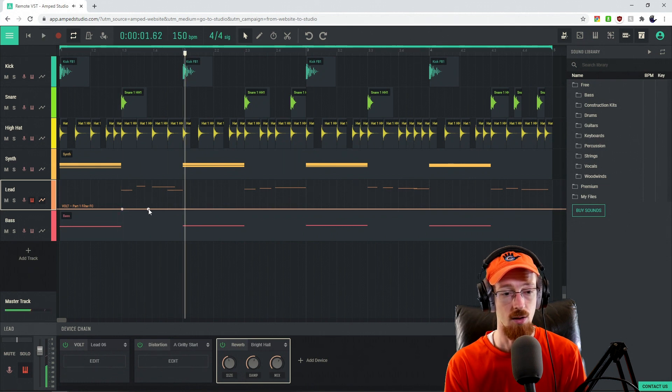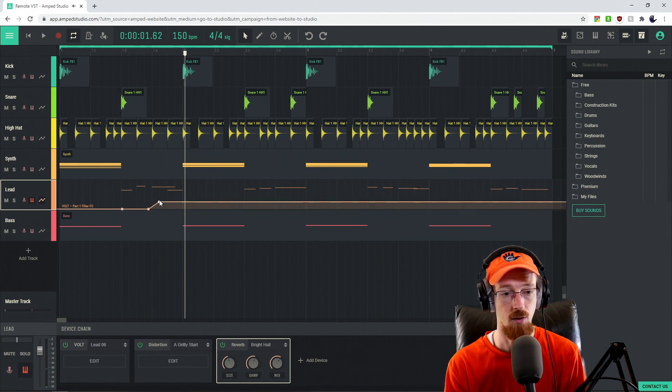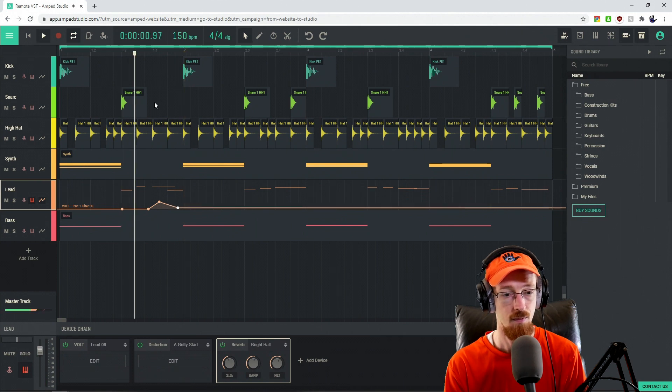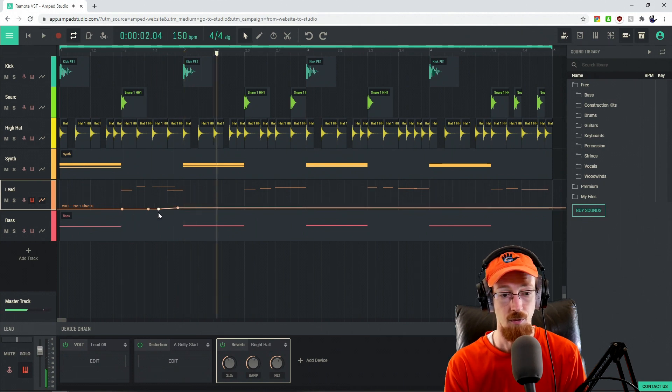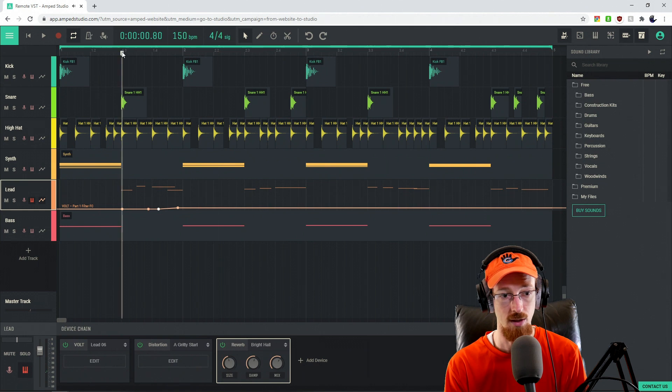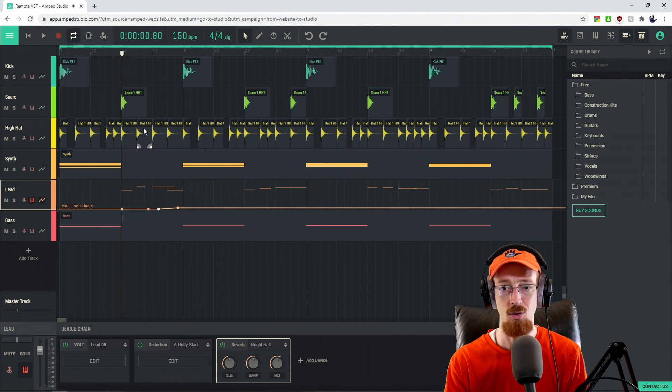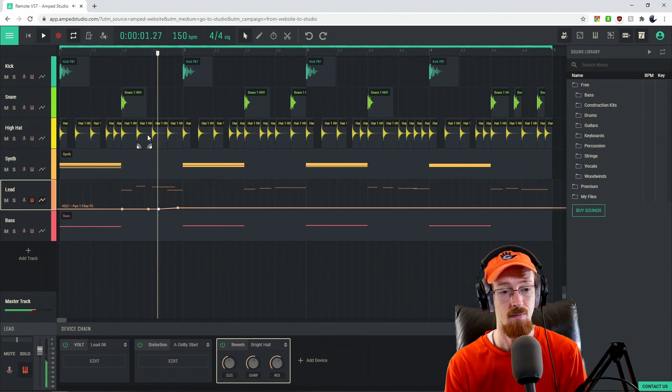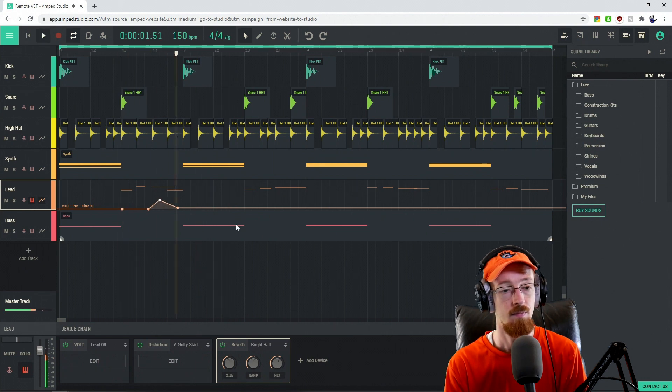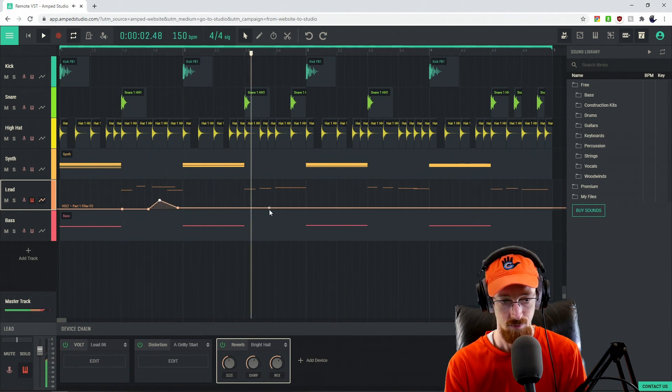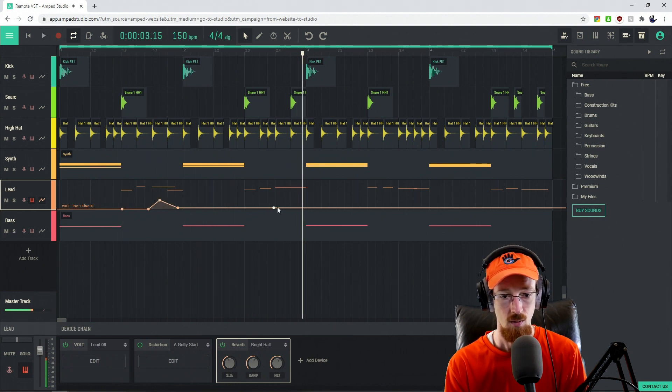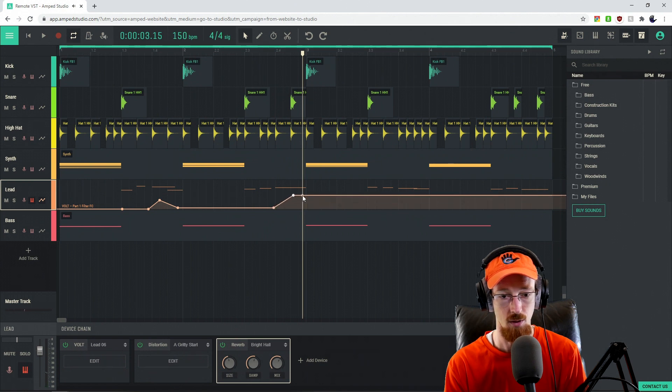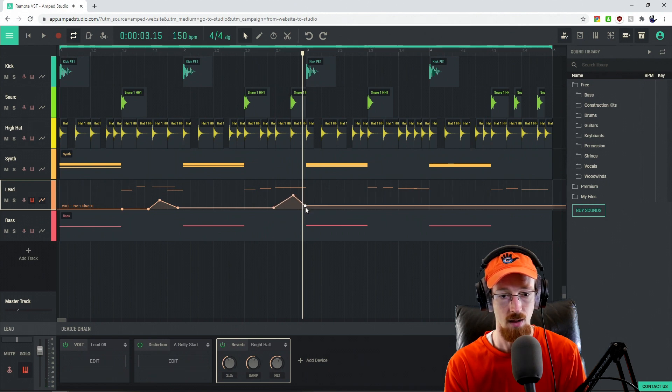And so what we could do is we can go ahead and bring a filter up and then bring it back down. So we can use this to add musical accents to our melodies. We can do that again right here. It sounds kind of cool. Maybe we'll do a longer one and then come back down.